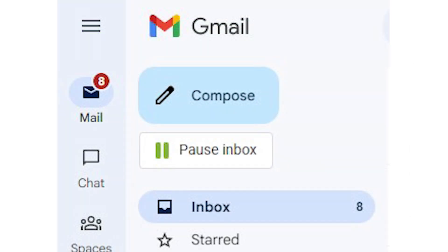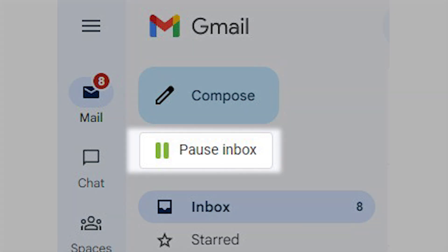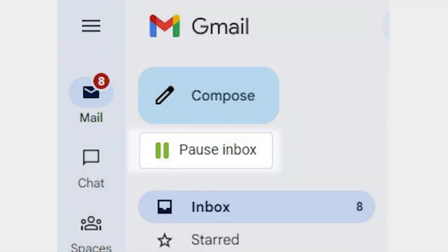To set up Inbox Pause, open Gmail and look for Pause Inbox on the left side below Compose. Click the button and you'll see your options.